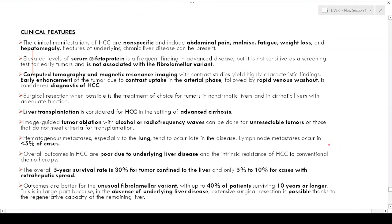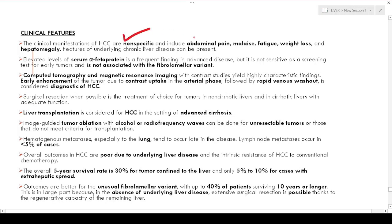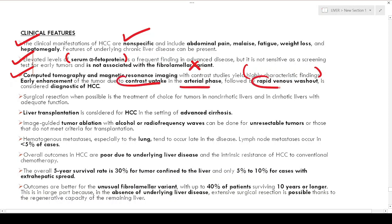Clinical features of HCC are non-specific and include abdominal pain, malaise, fatigue, weight loss, and hepatomegaly. Elevated serum alpha-fetoprotein is a frequent finding in advanced disease but is not sensitive as a screening test for early tumors and is not elevated in the fibrolamellar variant. On CT and MRI with contrast, early enhancement in the arterial phase followed by rapid venous washout is considered diagnostic for HCC.